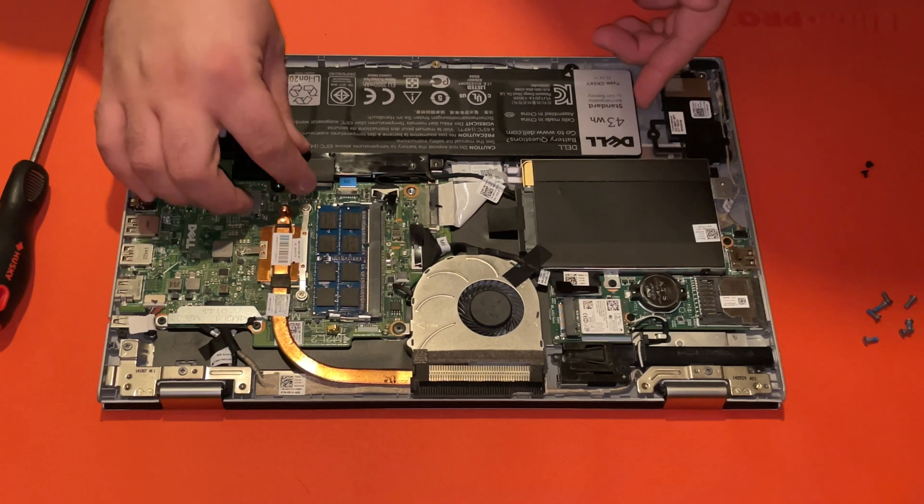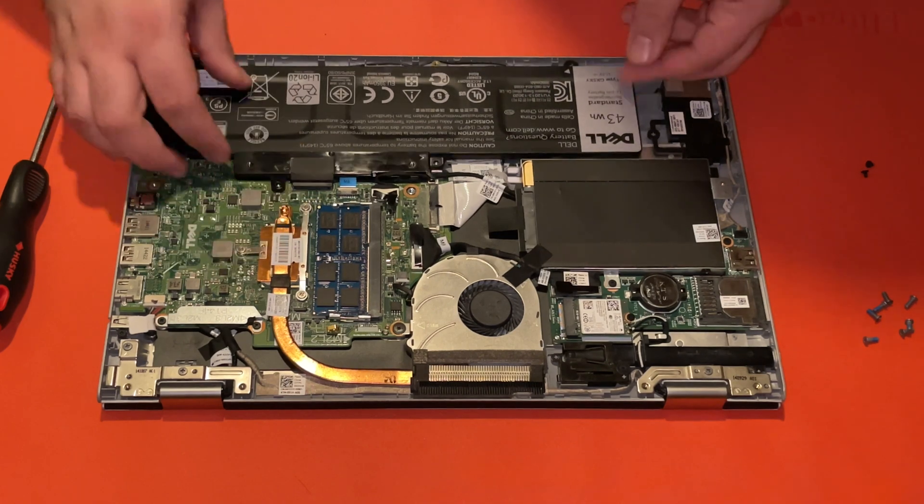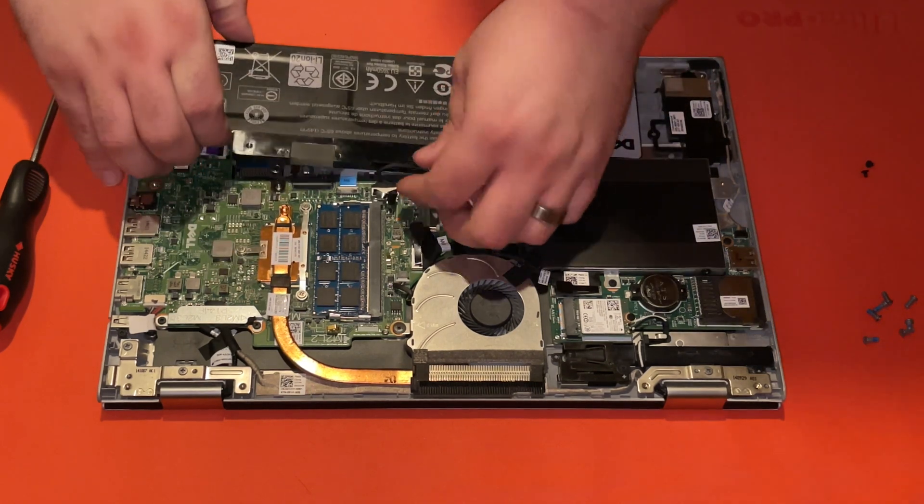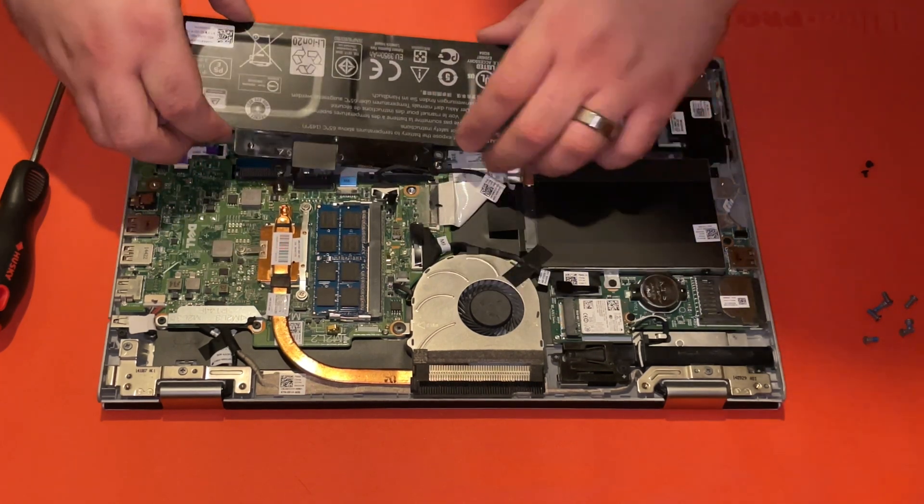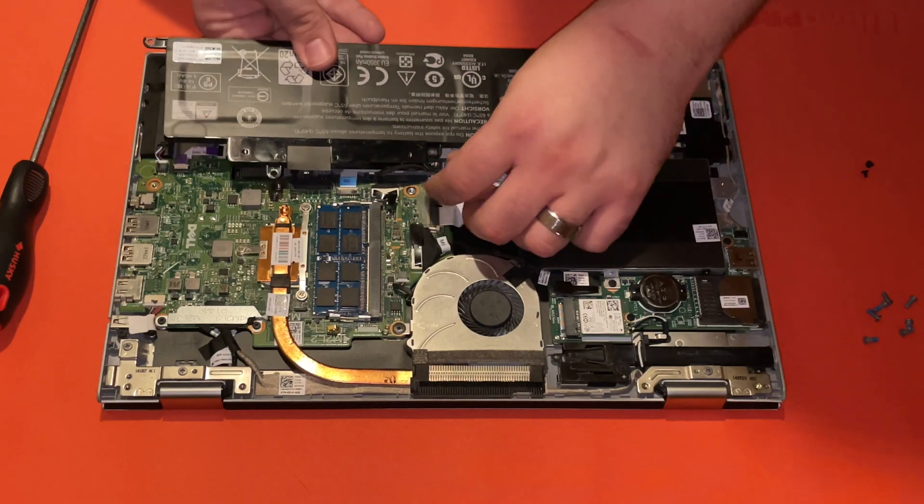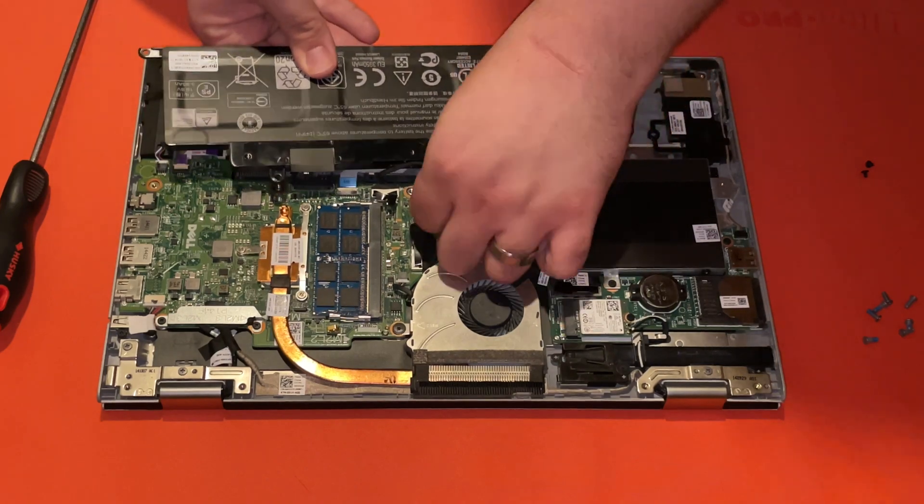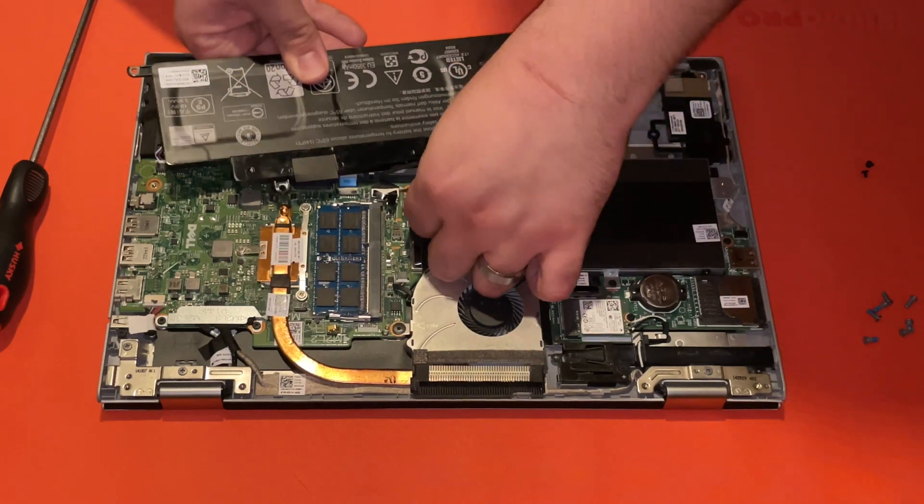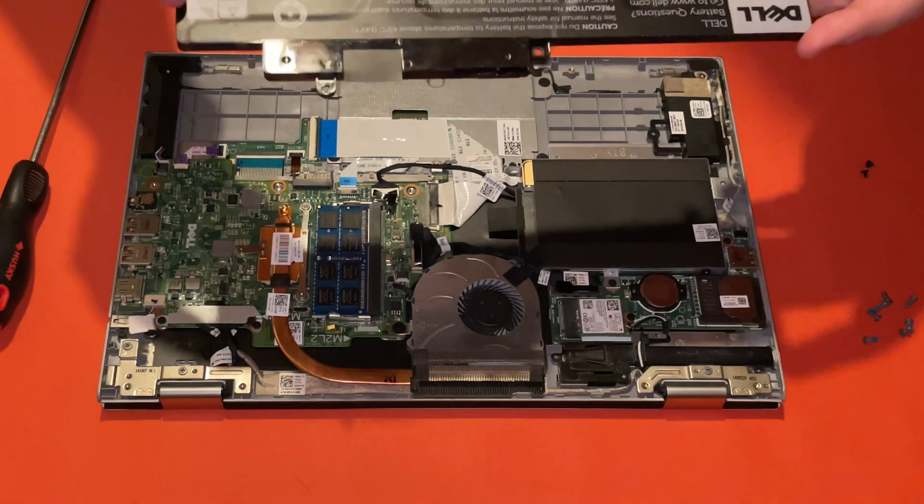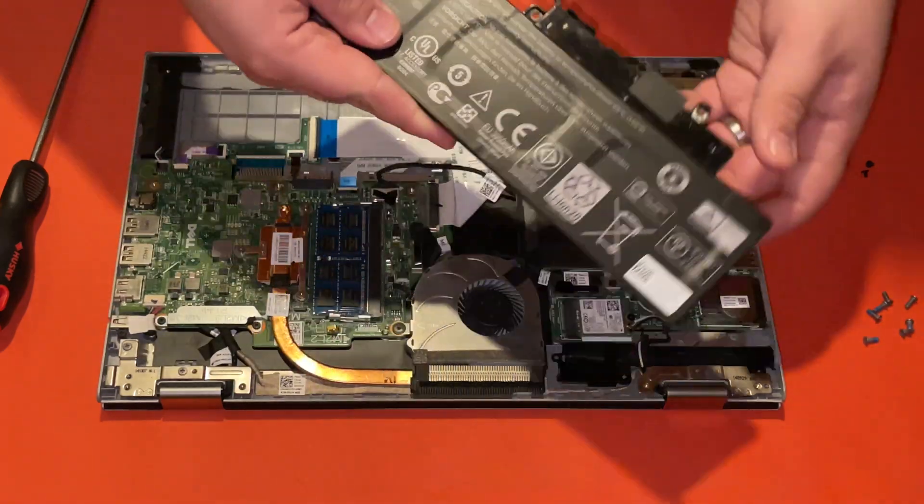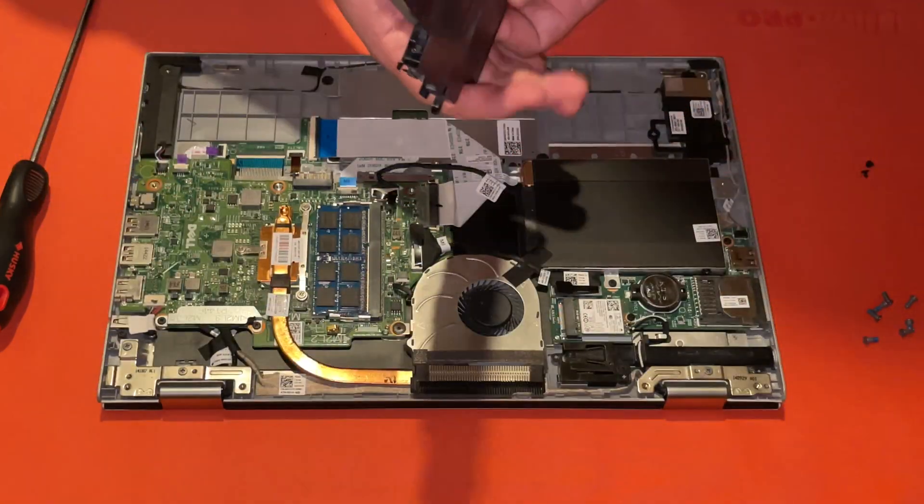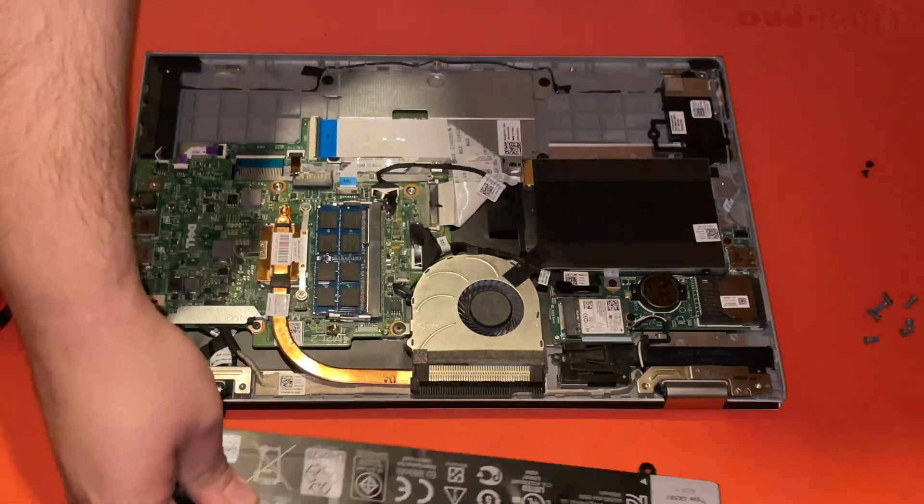Let's see here. Looks like it just lifts up for the most part. And just like that, we have the old battery.